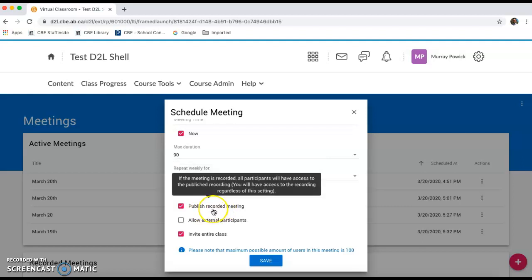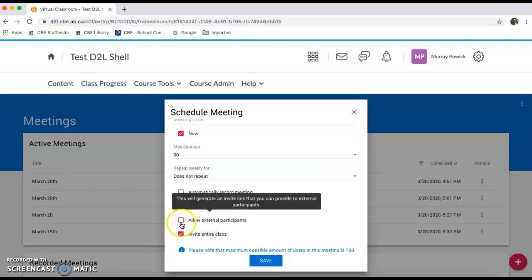You can automatically publish that recorded meeting so that students can access your class at a later date. You can allow external participants. This will give you a link that you can actually send to people who you would like to attend that may not be enrolled in your D2L shell.